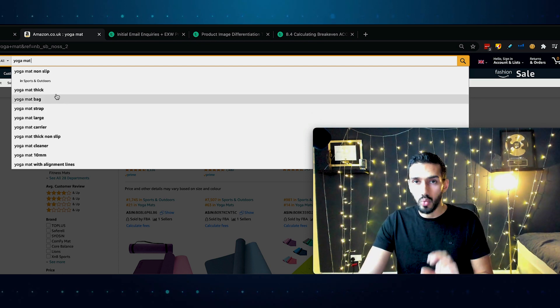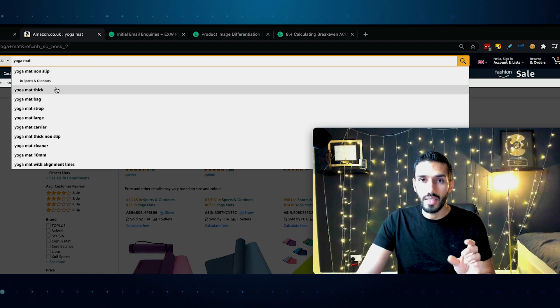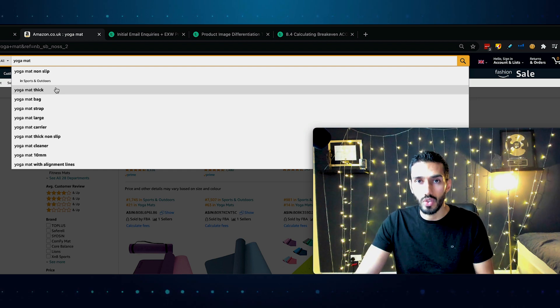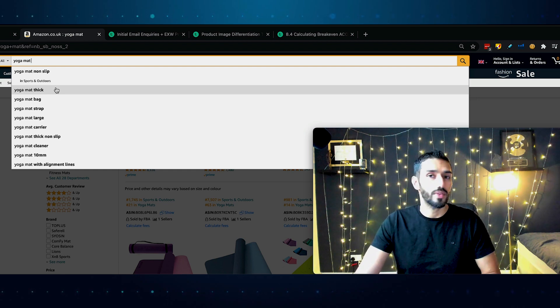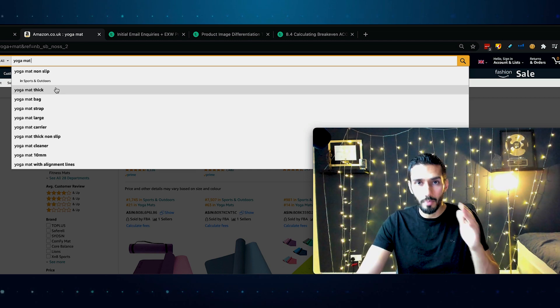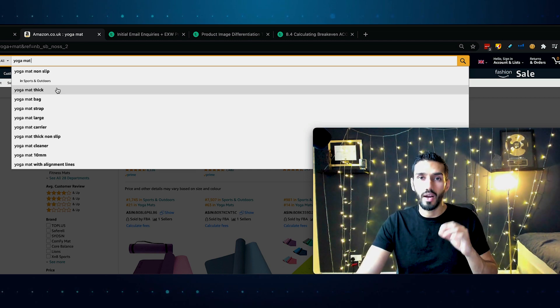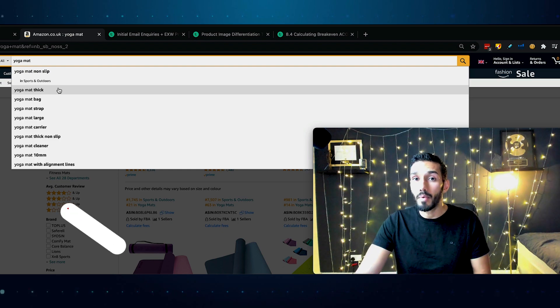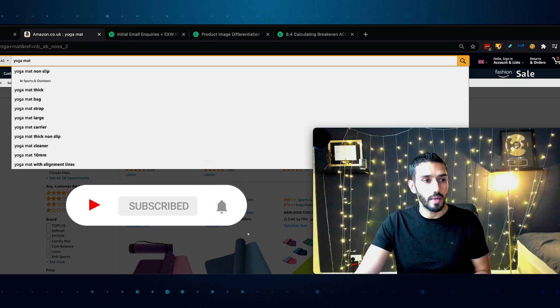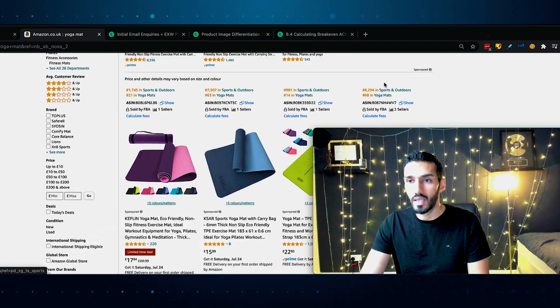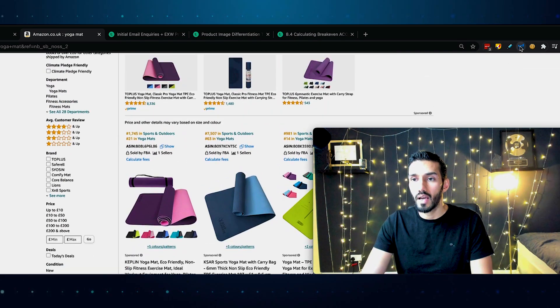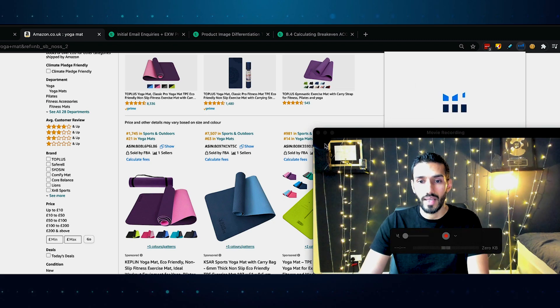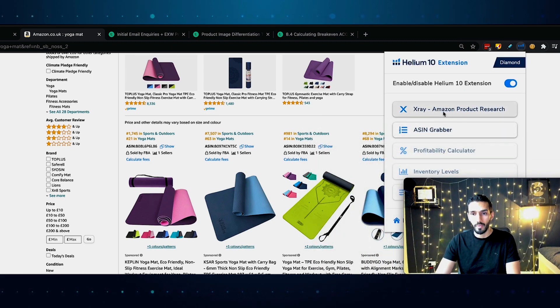Yoga mat thick, yoga mat bag, yoga mat strap. These are all very important for you to note down for a product, not only when you're searching for products, but also when you're making your listing. That's what keywords are in essence. Now, every single keyword phrase has a certain number of searches per month, a search volume. This can vary month to month, but you can get a rough idea and a rough ballpark estimate. Remember, we only want estimates, we don't want exact results.